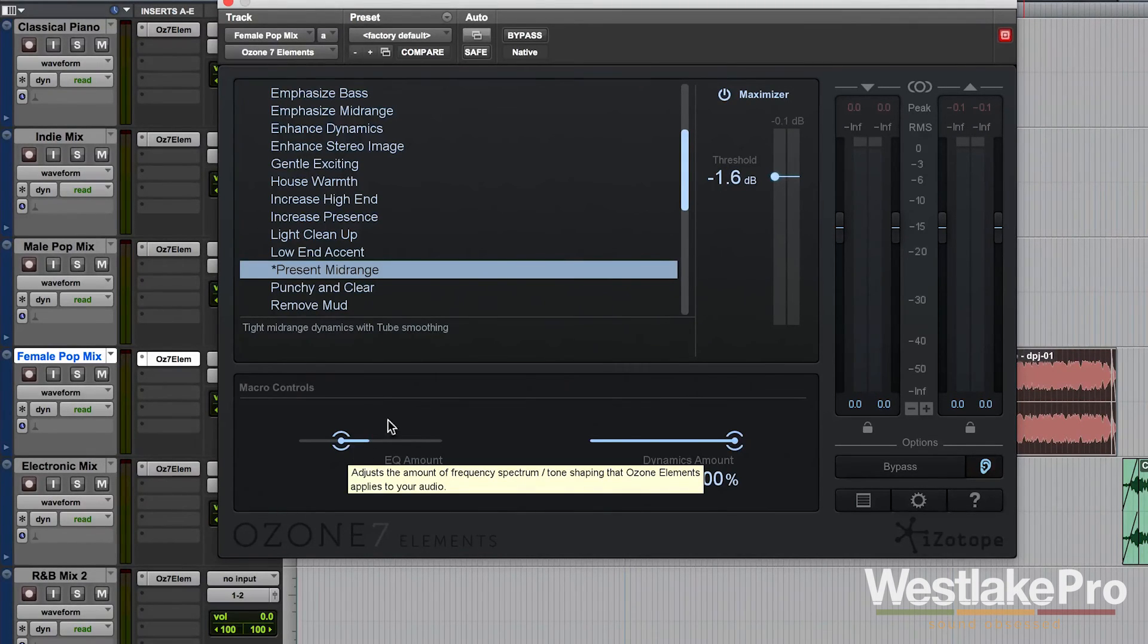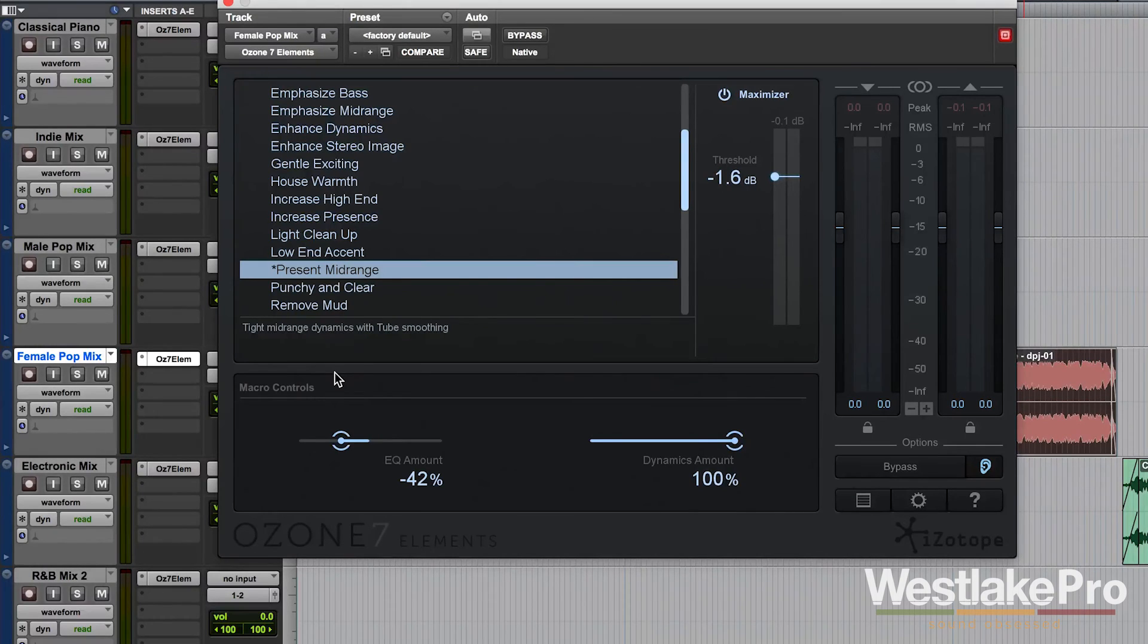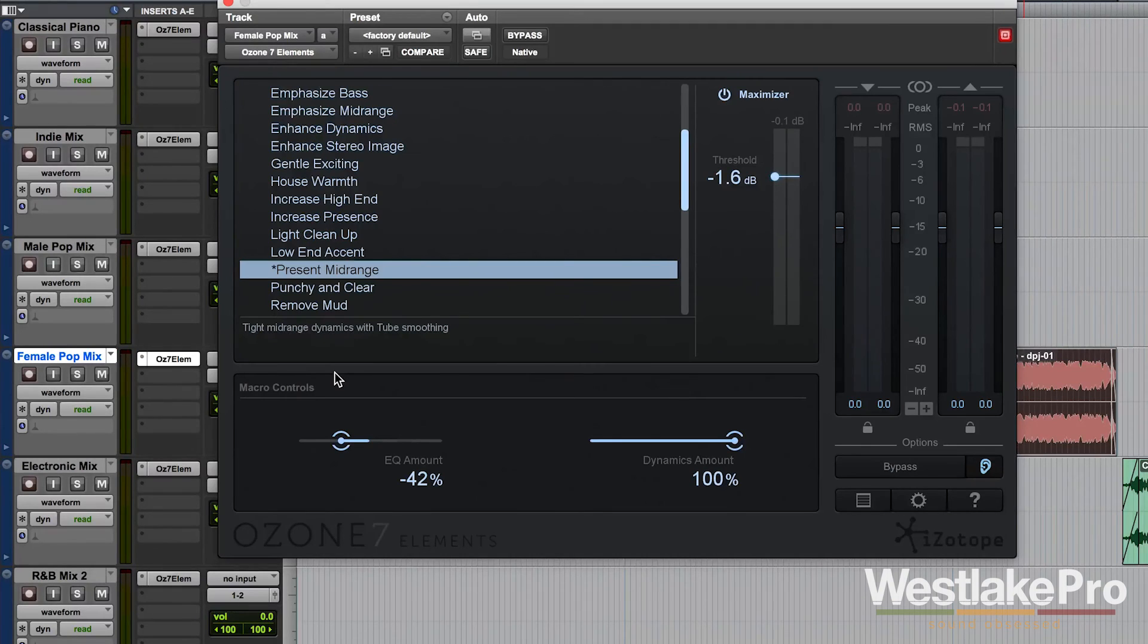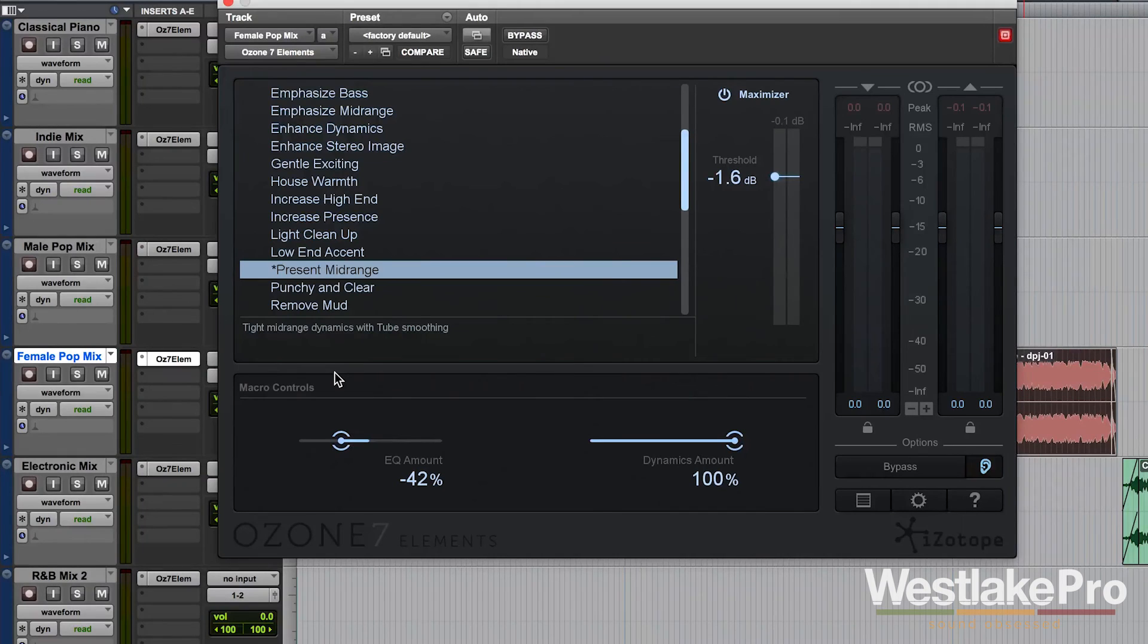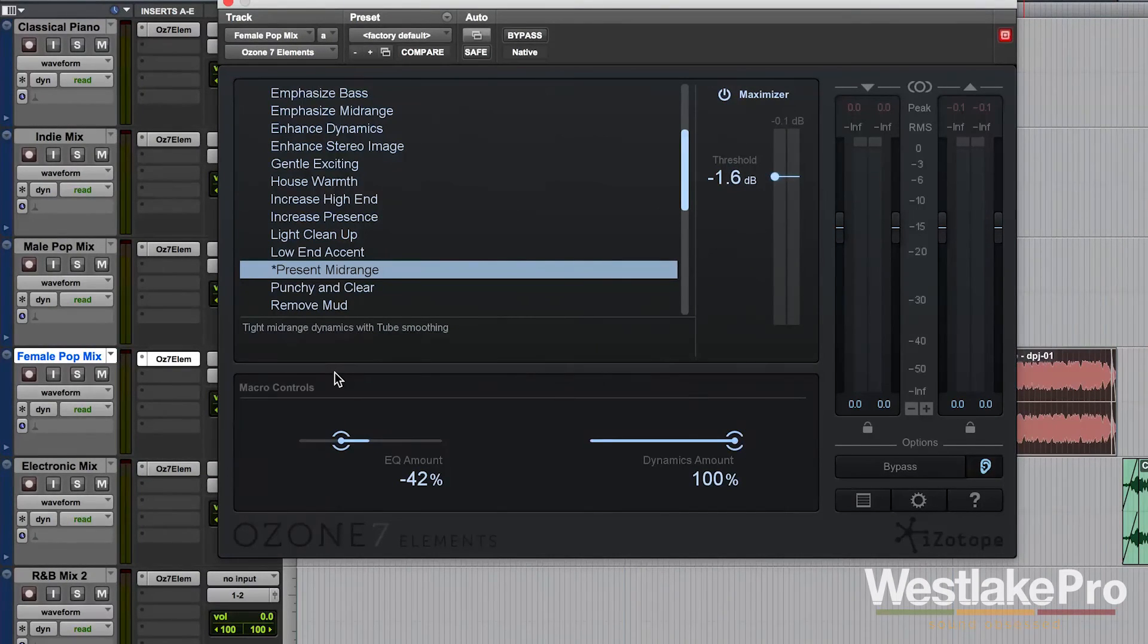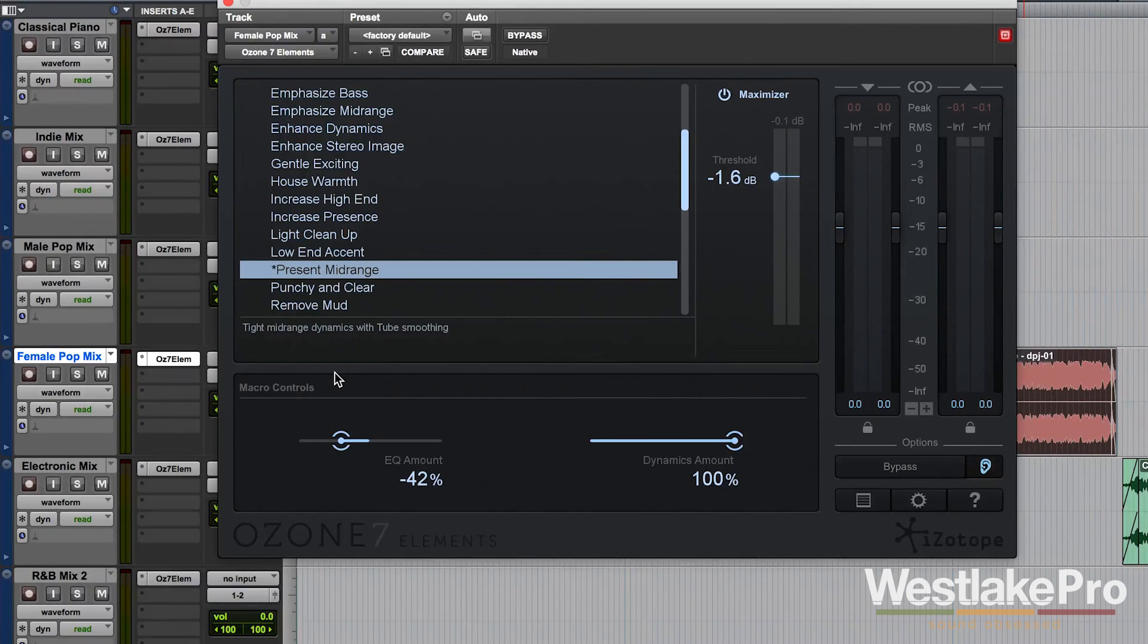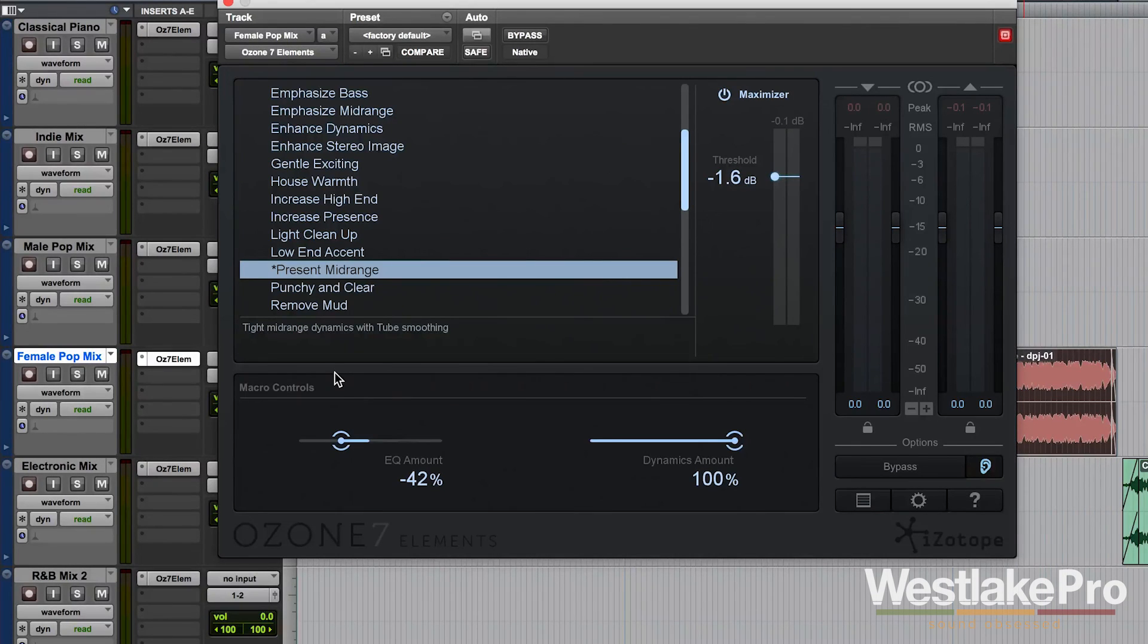So that is the macro controls of Ozone 7 Elements. This very powerful, simple interface allows you to get a great sound with just a few clicks. Be sure to check out the links in the description to learn more about all of the different controls and options that you have. And to hear what this sounds like, we're going to go through a bunch of presets on a bunch of different tracks. Be sure to check out those videos as well.